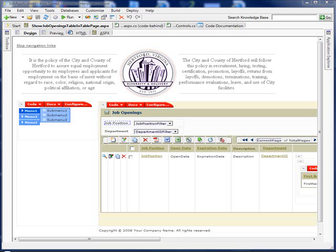When we created our IronSpeed application, we told it the database to connect to and the tables and views we wanted to include. By default, IronSpeed creates a number of pages for us. At that time, we had the opportunity to choose what those pages were.